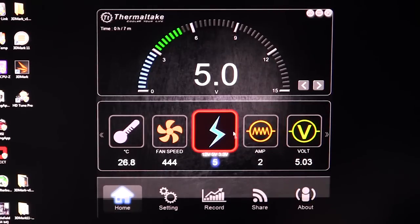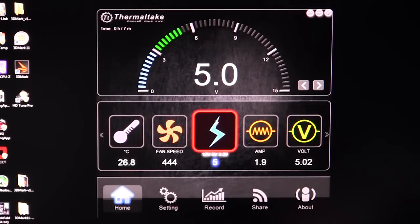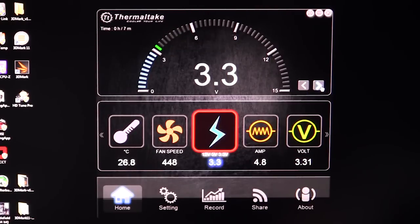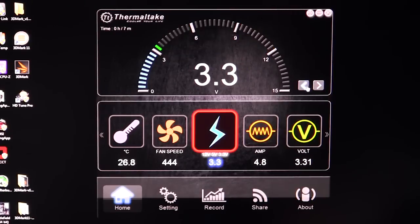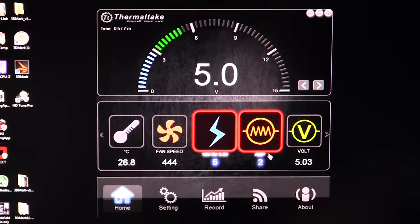We can see our values — we have our 5 volt rail, which of course is running at 5 volts. You can go to our 3.3 and our 12 volt, and it's actually going to show you the amps as well on that rail. As you change these down here, it will show you all of that, which is actually pretty cool.